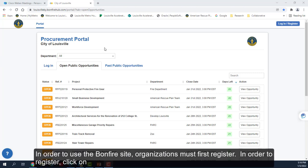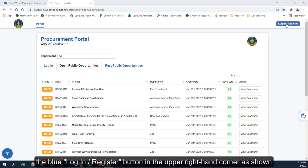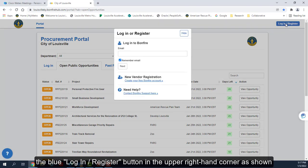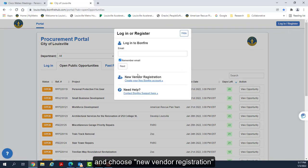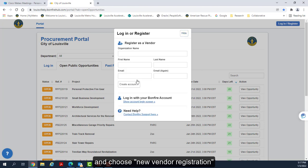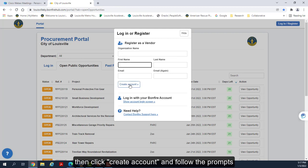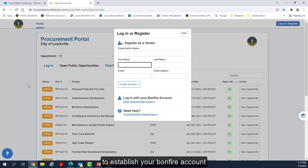Here is what the Bonfire site looks like. In order to use the Bonfire site, organizations must first register. To register, click on the blue Login Register button in the upper right hand corner, as shown, and choose New Vendor Registration. Fill out the fields of information that are requested. Click Create Account and follow the prompts to establish your Bonfire account.